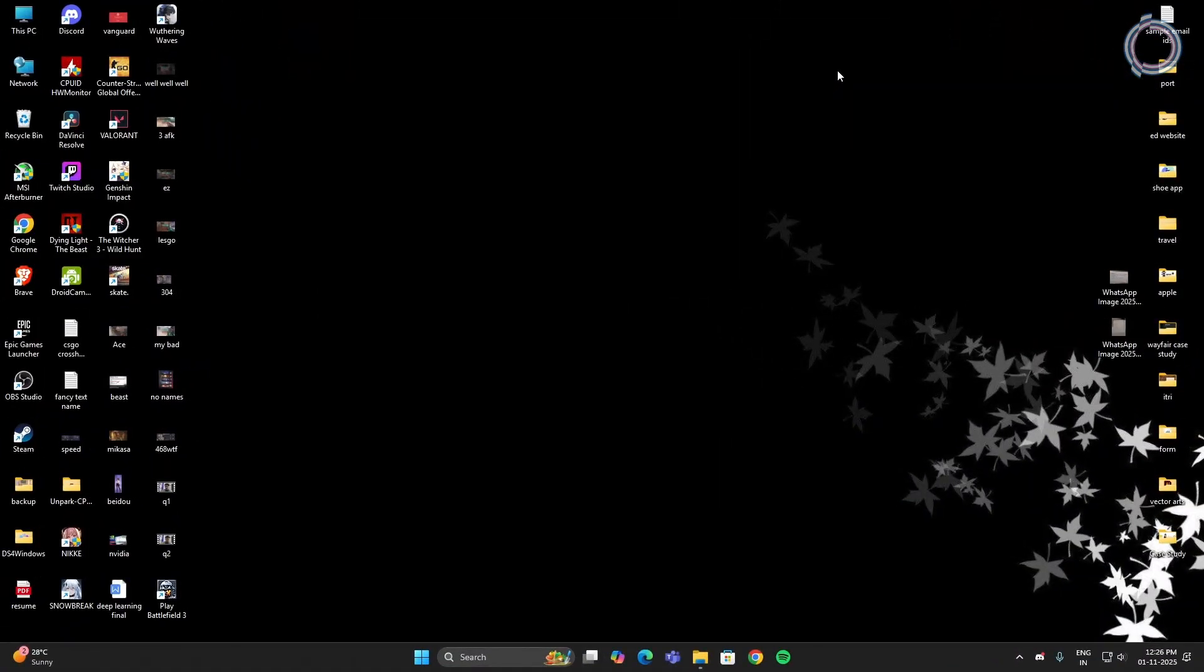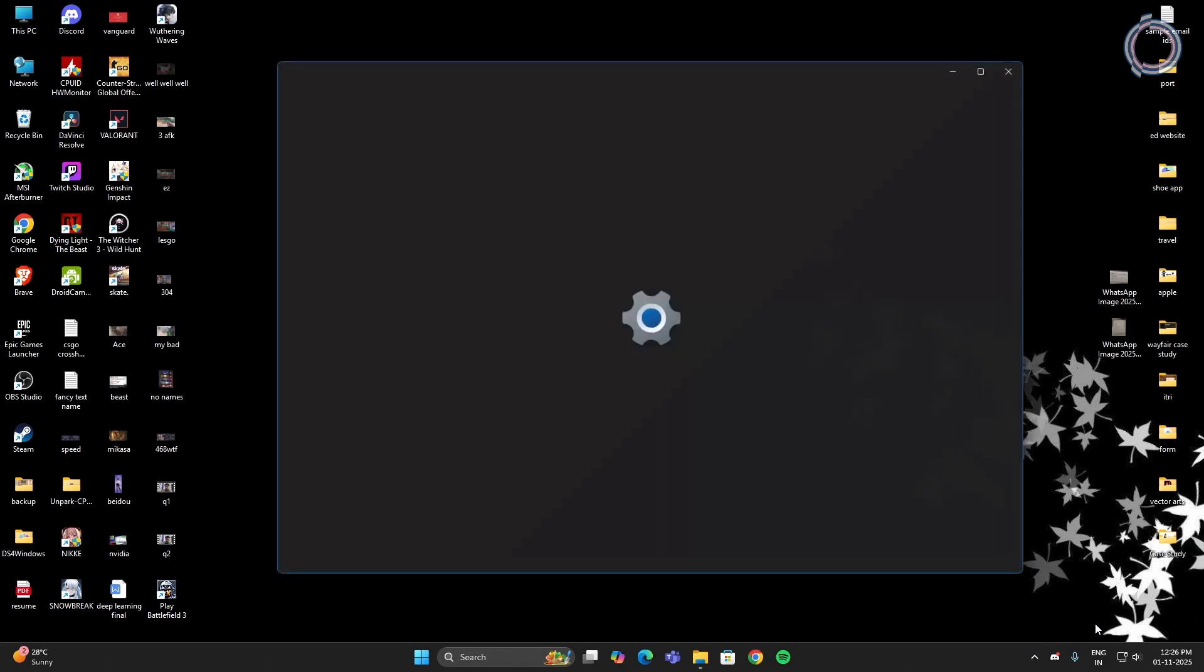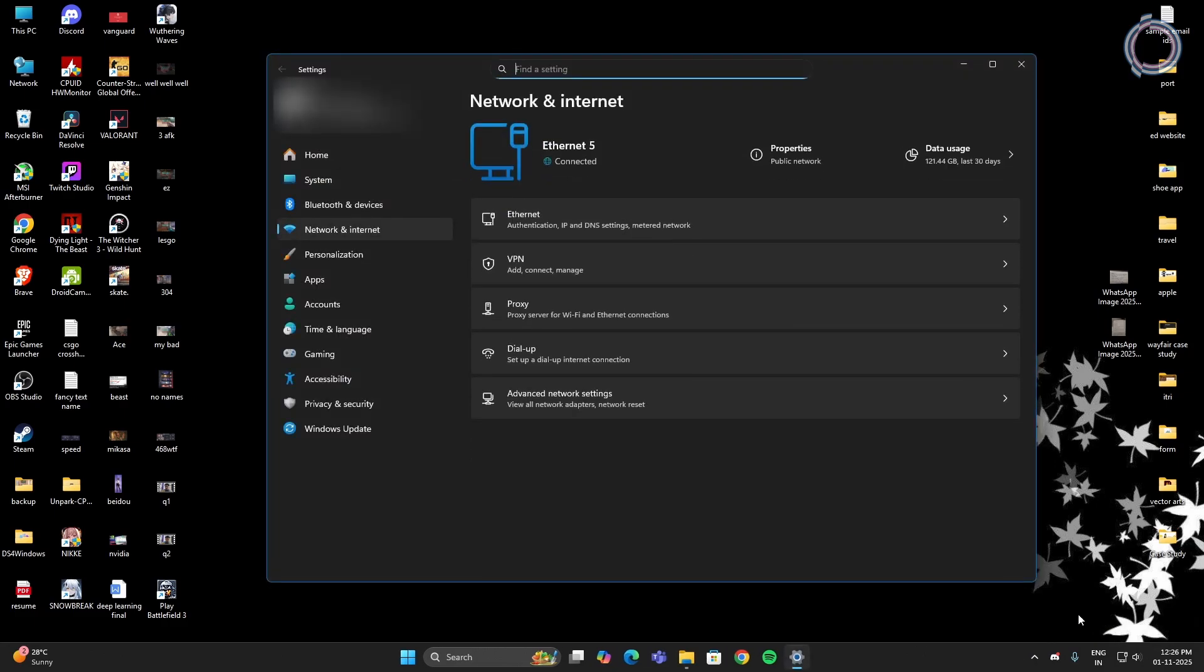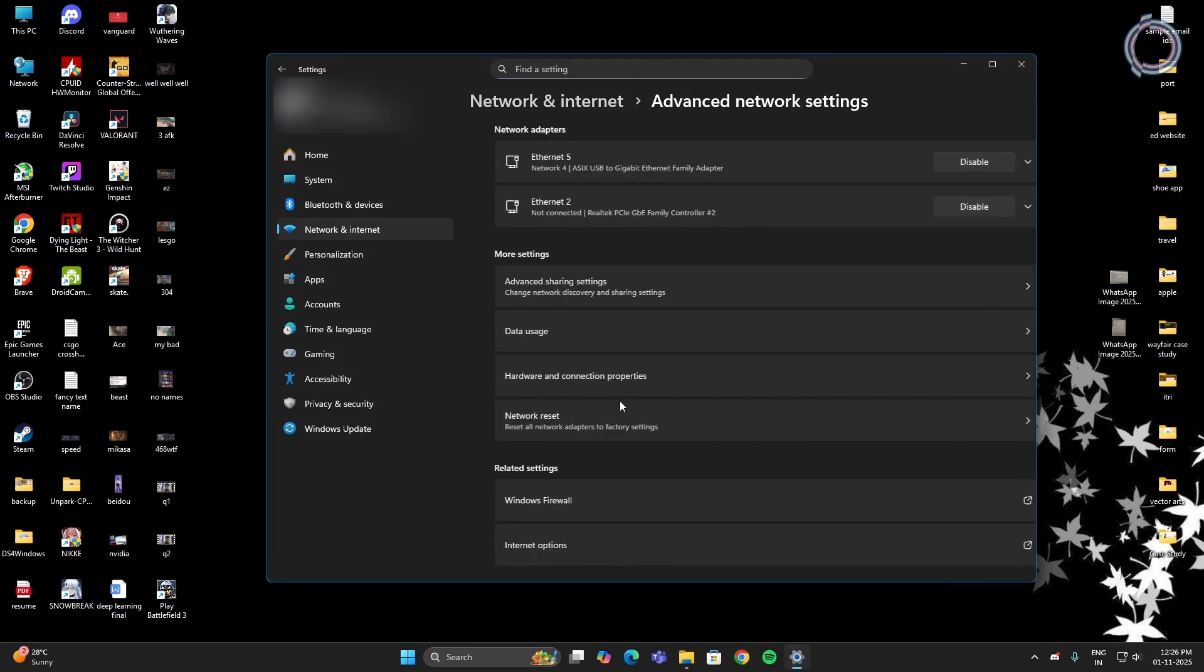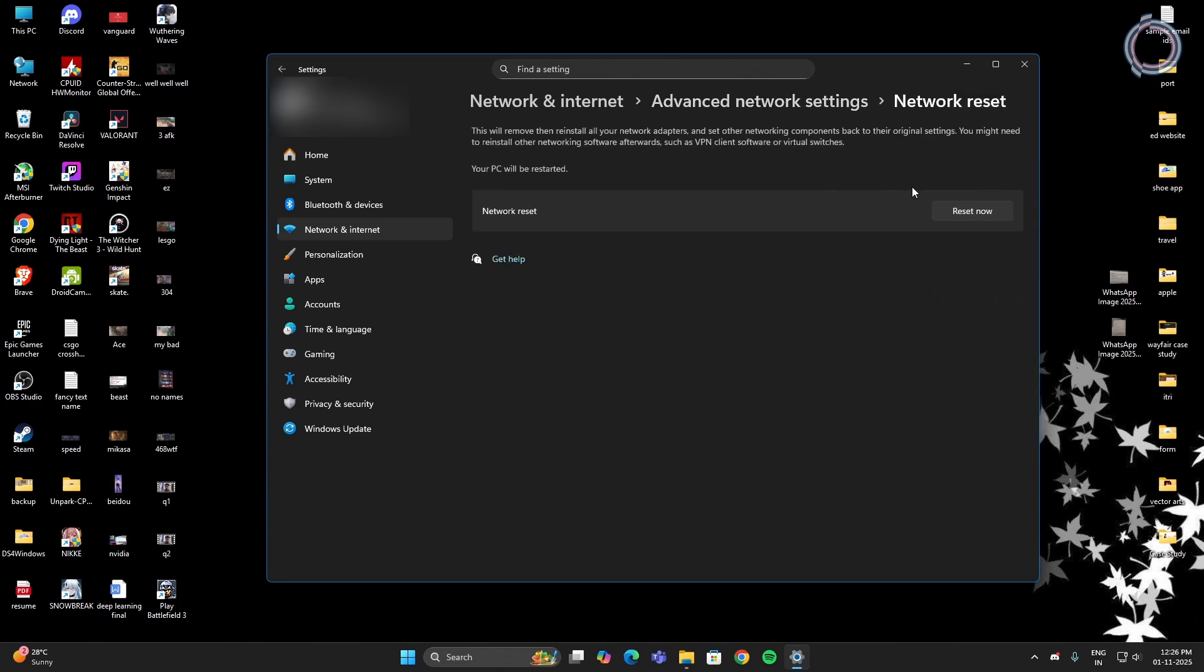If you have done all these steps and still face the same problem, which is not likely to happen, but just in case it keeps happening, go to the system tray, right-click the internet icon and go to Network and Internet Settings. Go to Advanced Network Settings and you will see Network Reset. Click on this and you will have a Reset Now button. This is gonna set all the network settings back to default as they used to be.